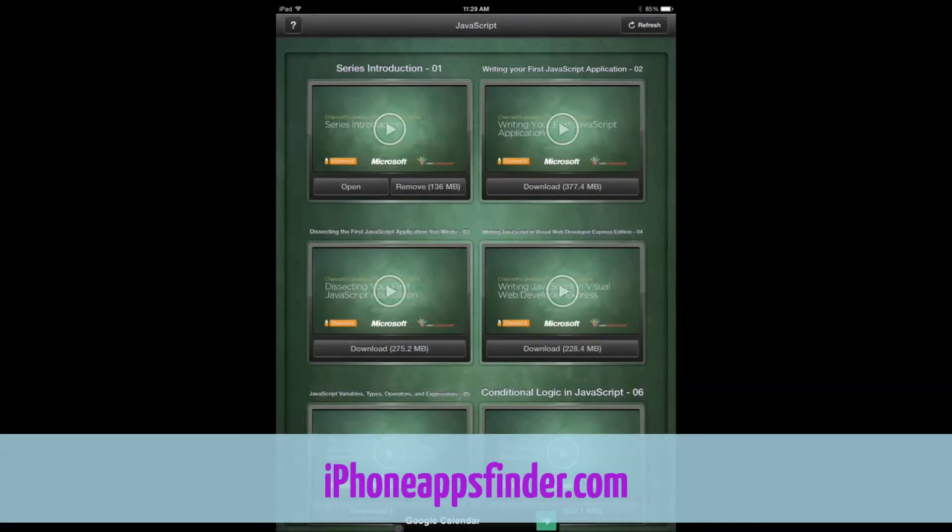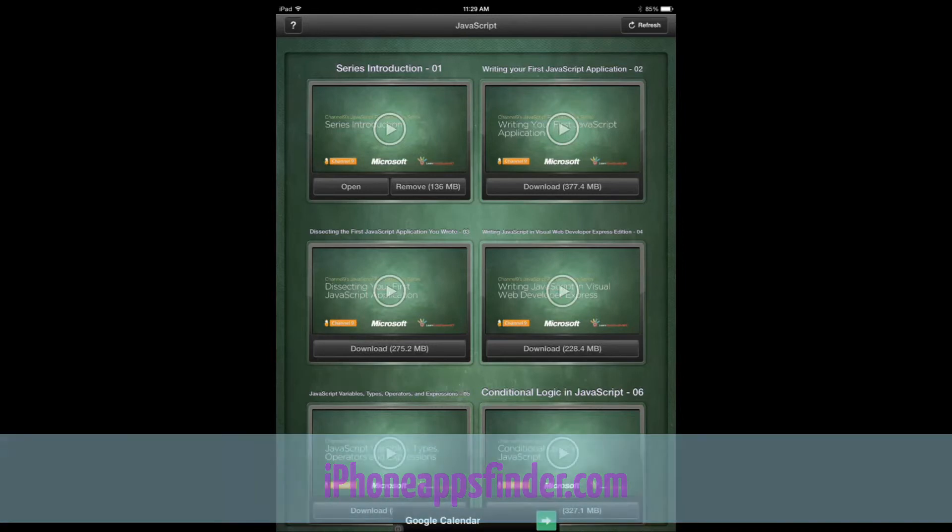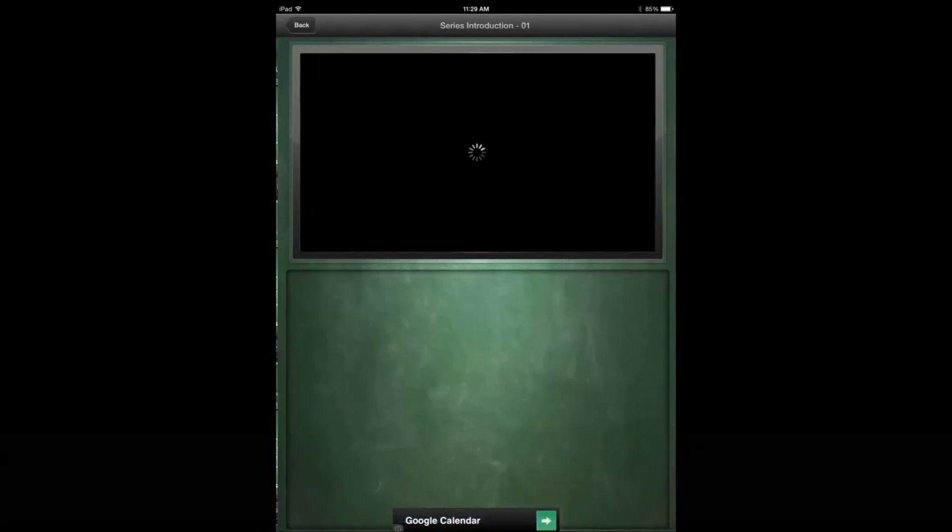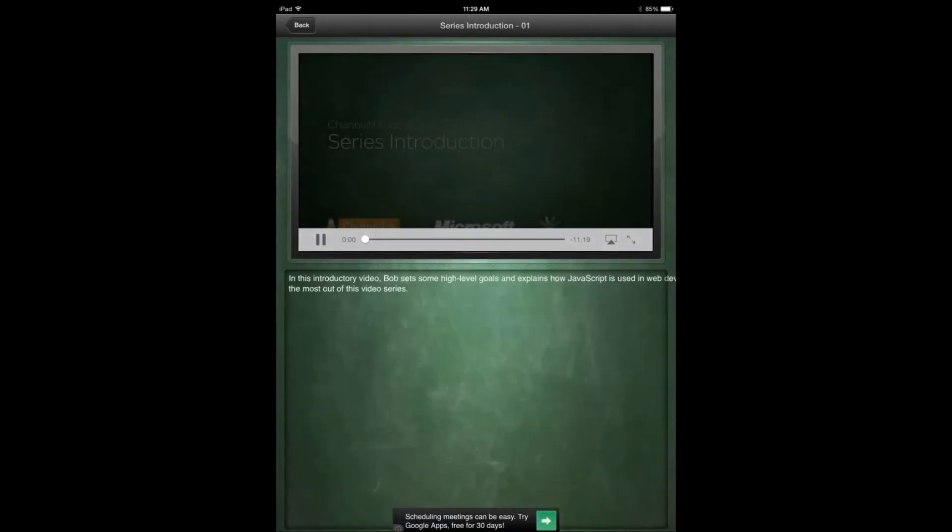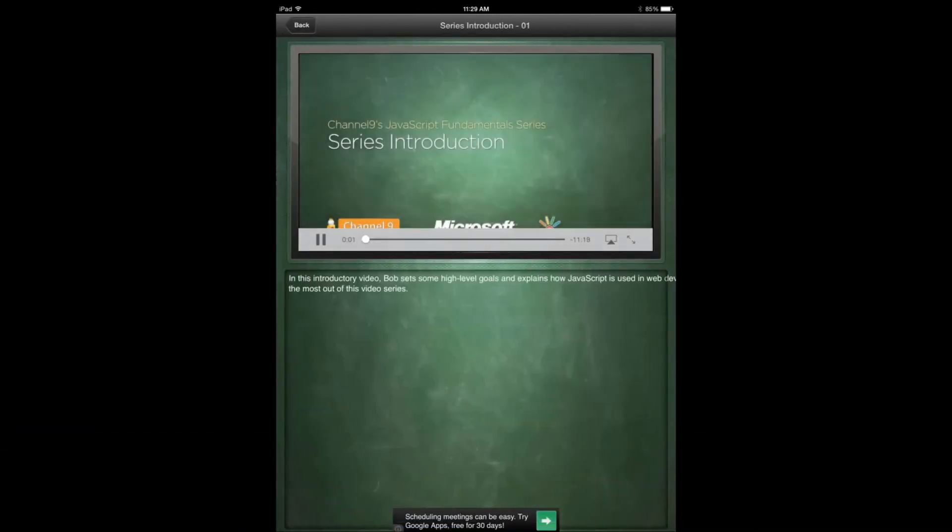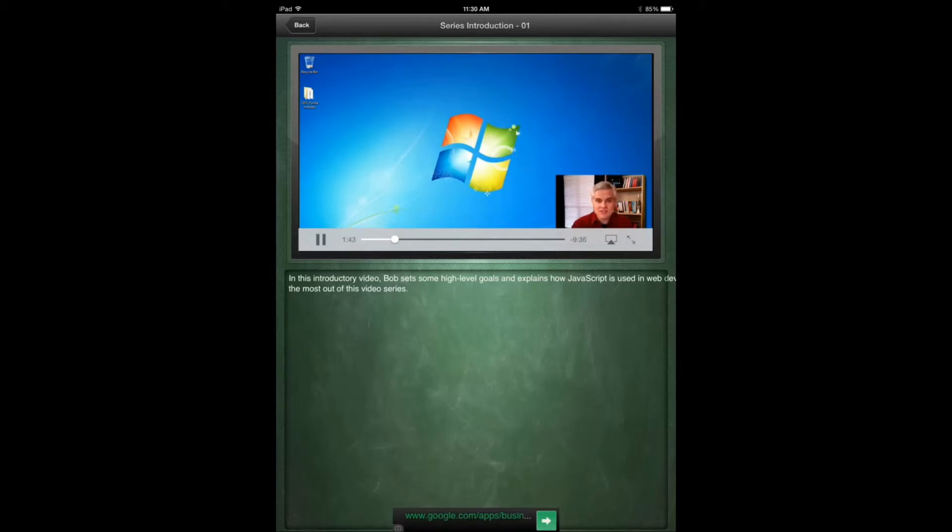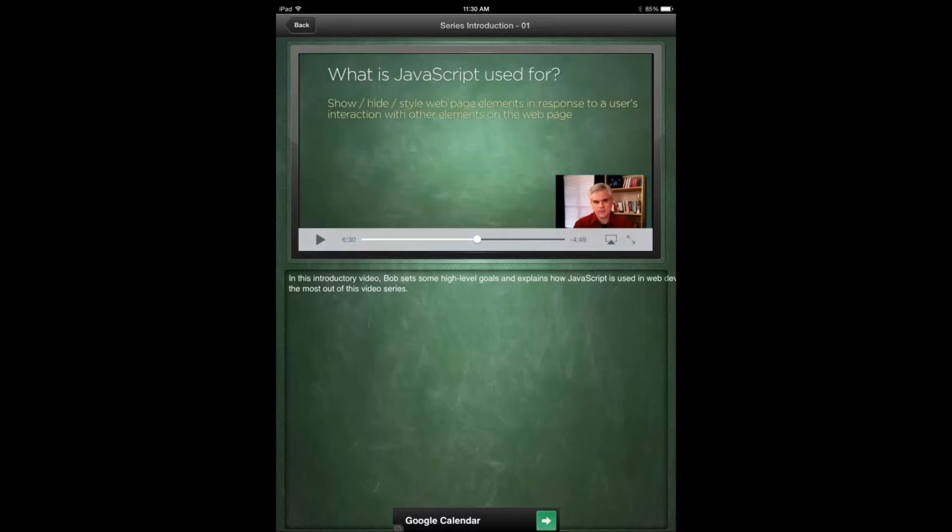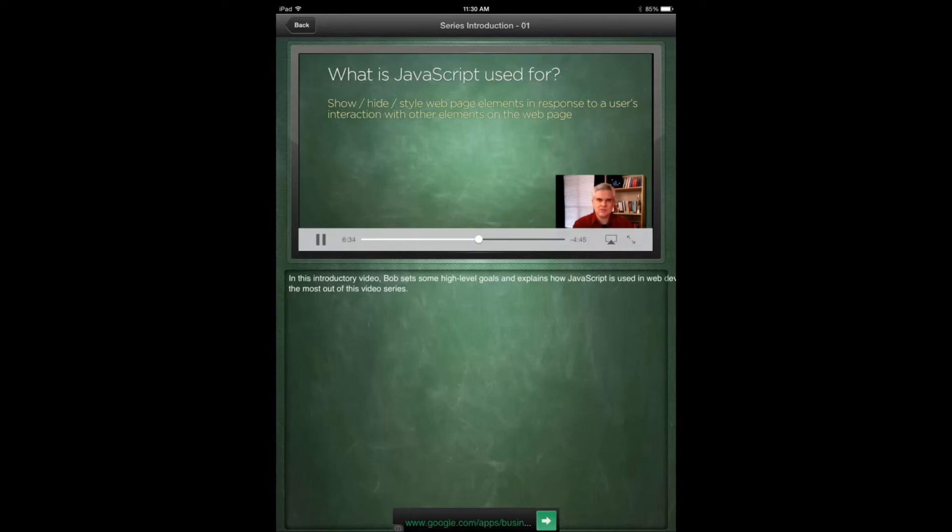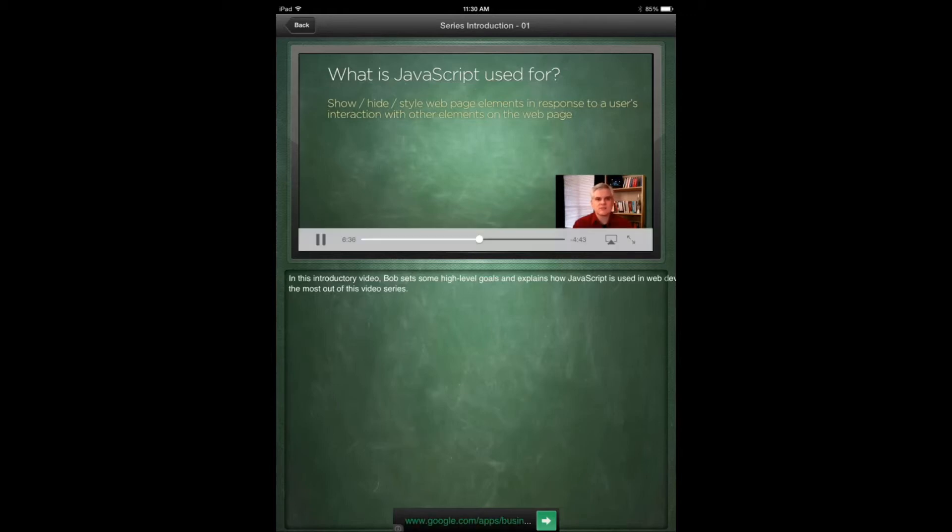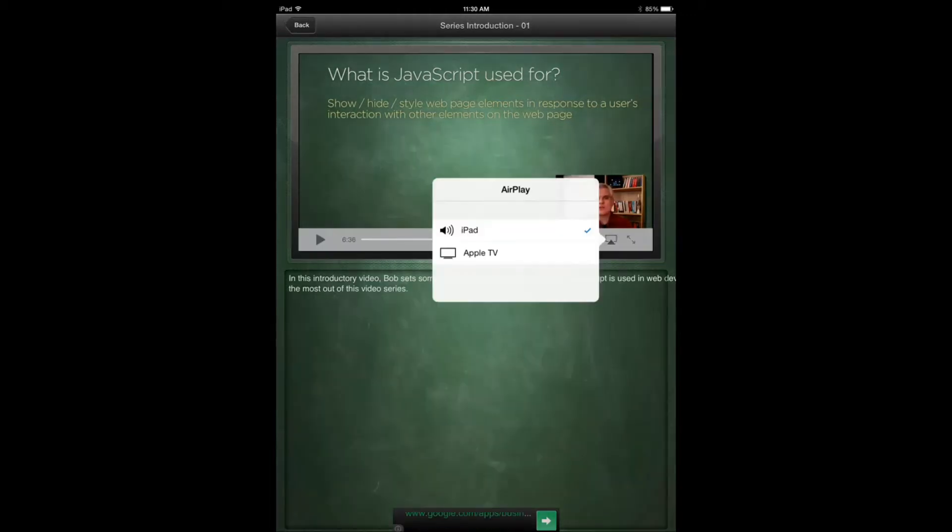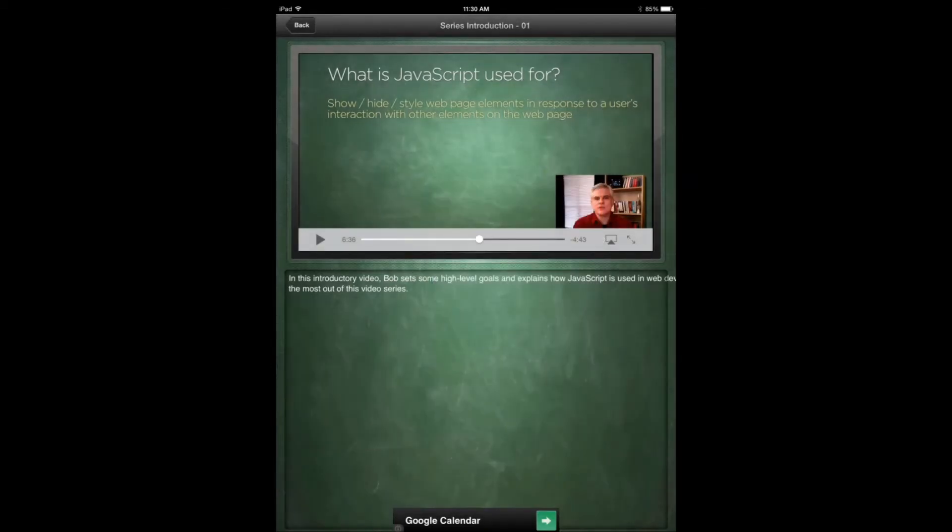JavaScript Fundamentals has free videos for you to watch, so you have to download them. Some of them are actually huge in size, but once you do, you can actually show it on Apple TV as well.